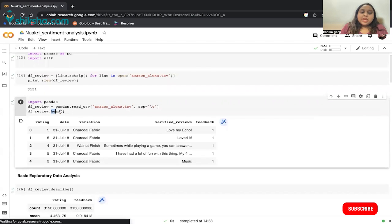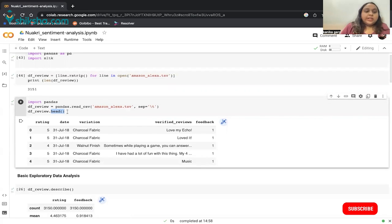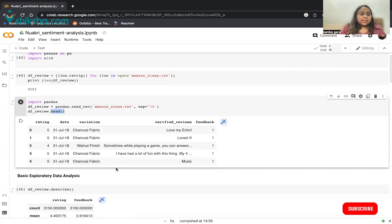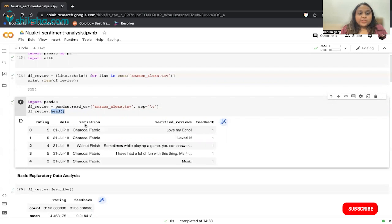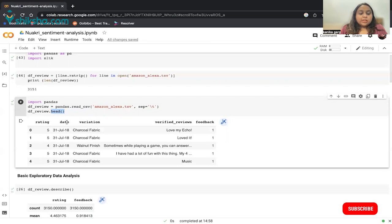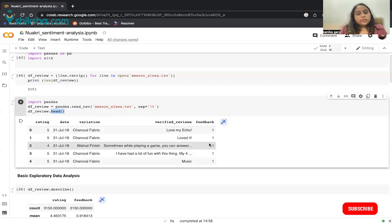I want to see how my data looks, so I've used df_review.head(), which gives the top five entries of the data frame. It has five columns as mentioned: rating, date, variation, verified reviews, and feedback. Rating is out of five, from one to five. They have the date the comment was made, the Alexa variation — like charcoal fabric or walnut finish — the reviews, and the feedback, which is one or zero.